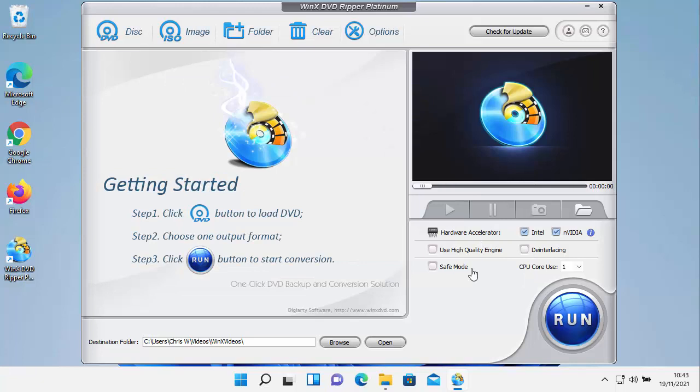The second thing we need to do is we need to put our DVD in the disk drive. Wait about 30 seconds because the disk drive does take a while to recognize the DVD. Sometimes you might get something come up saying that it's recognized the DVD or the DVD might start playing. Well, if it does, stop it from playing and then come back to here.